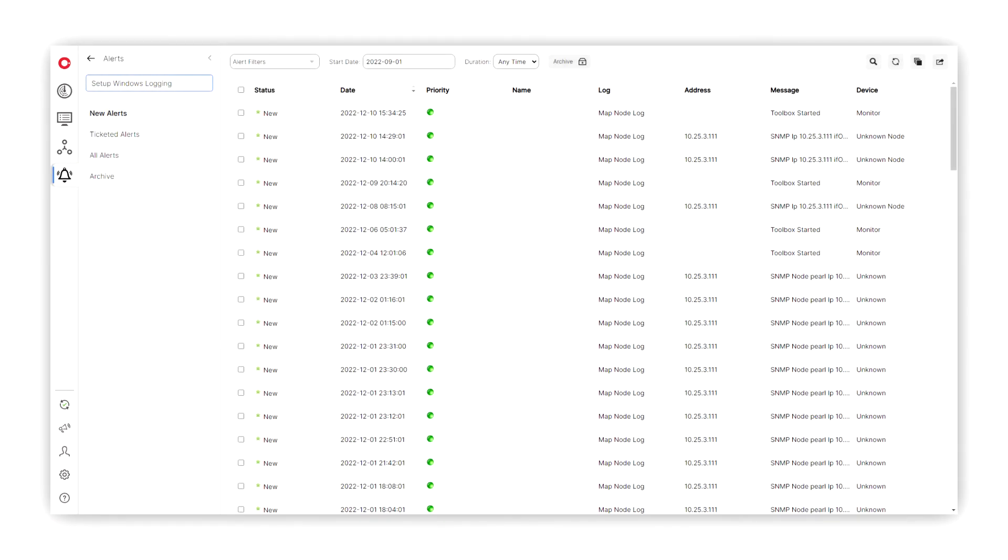Using our alerts and ticketing feature gives you the ability to track problems with your network's devices and automatically send emails to IT support staff in order to resolve issues quickly and efficiently.